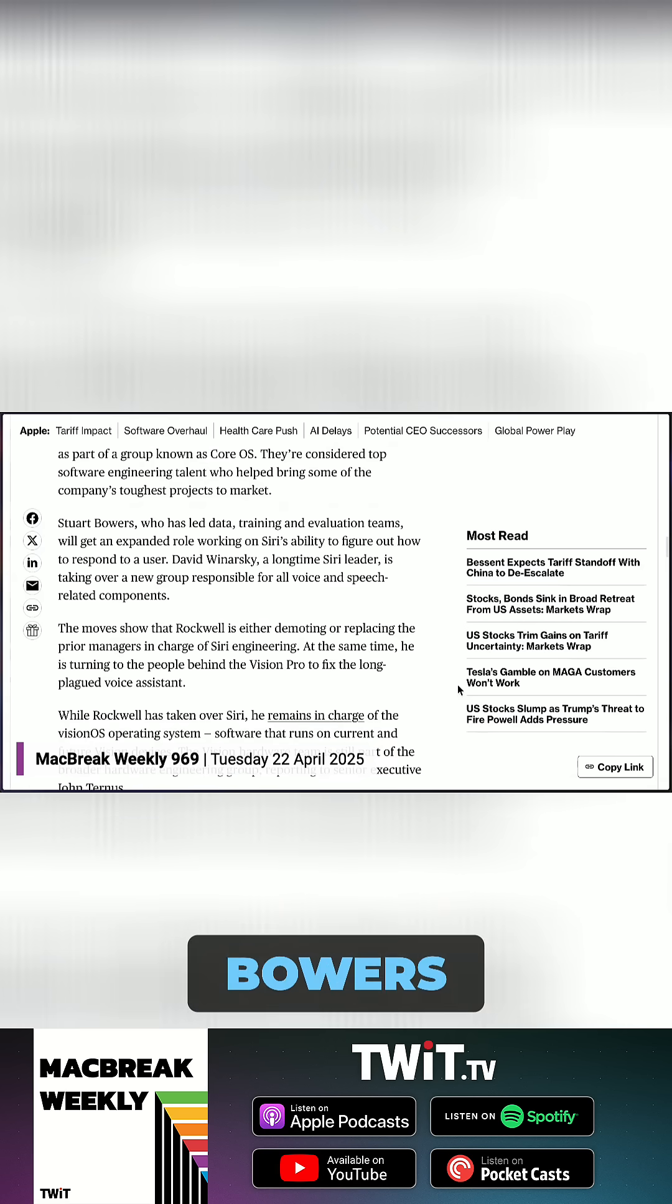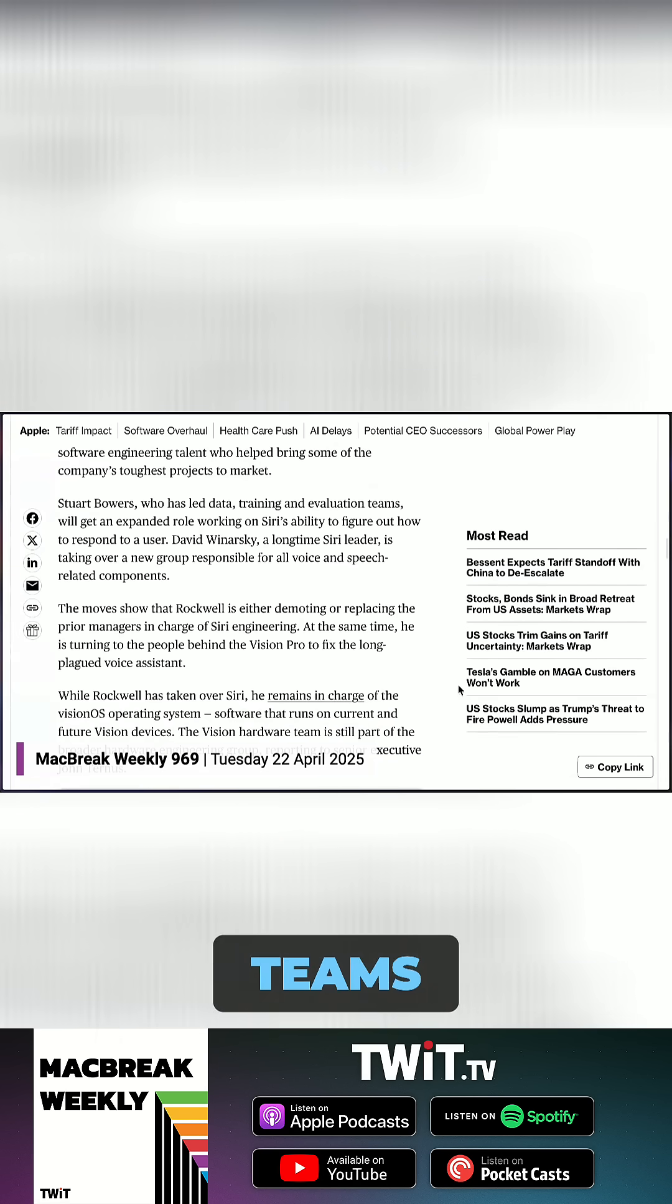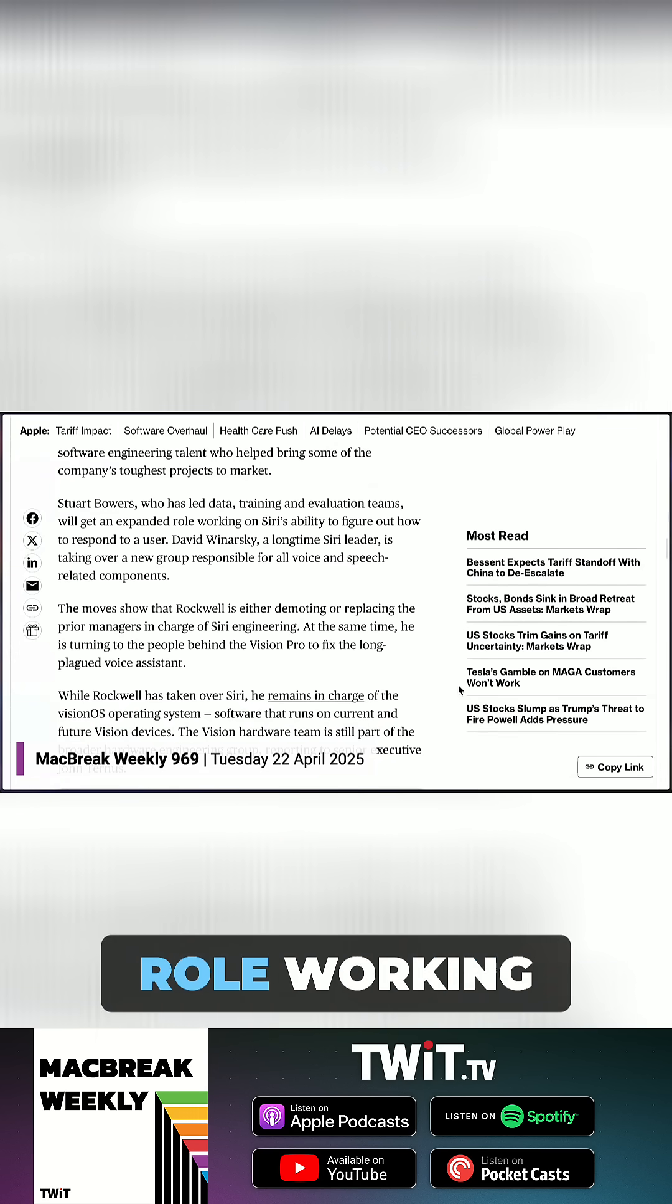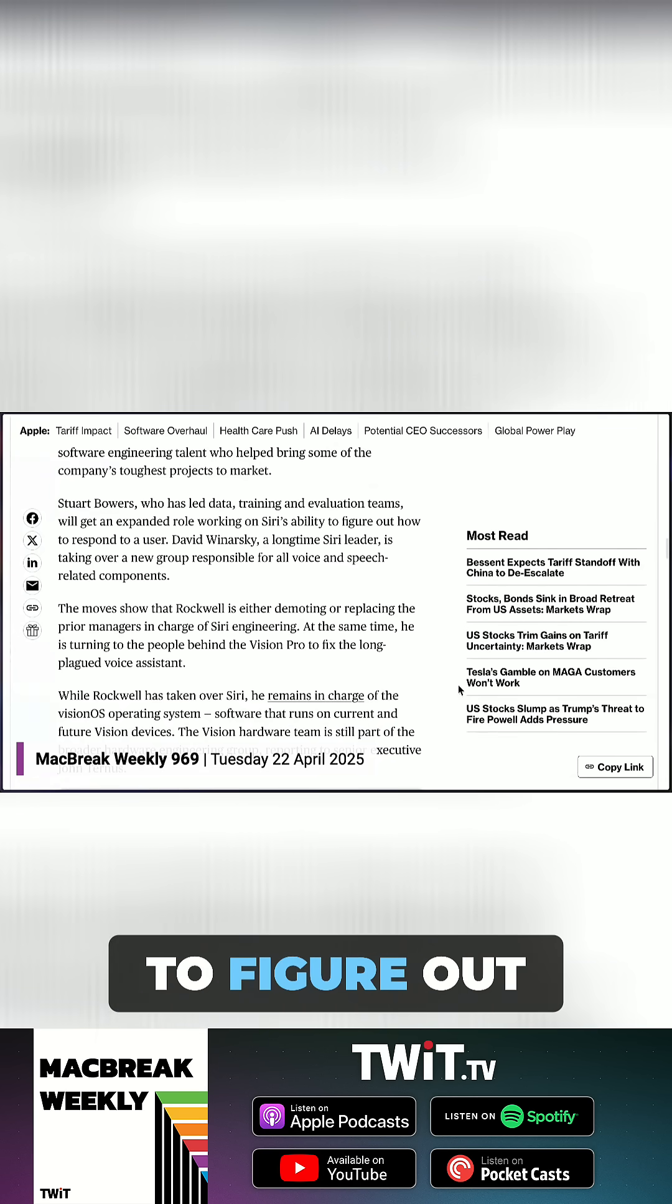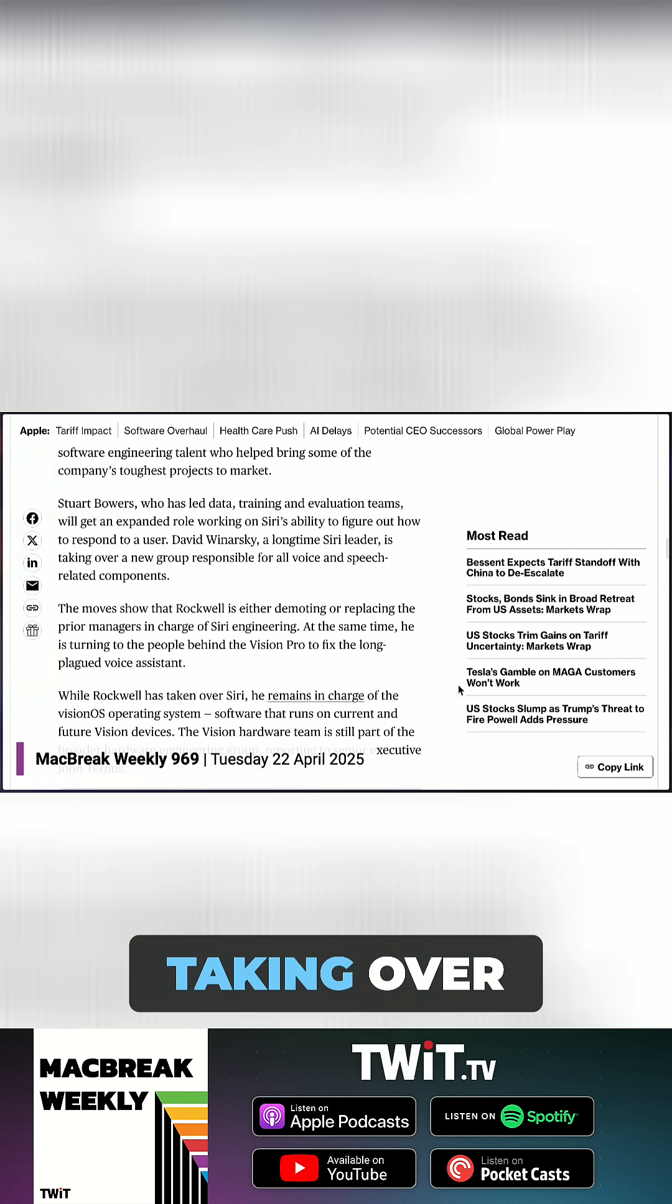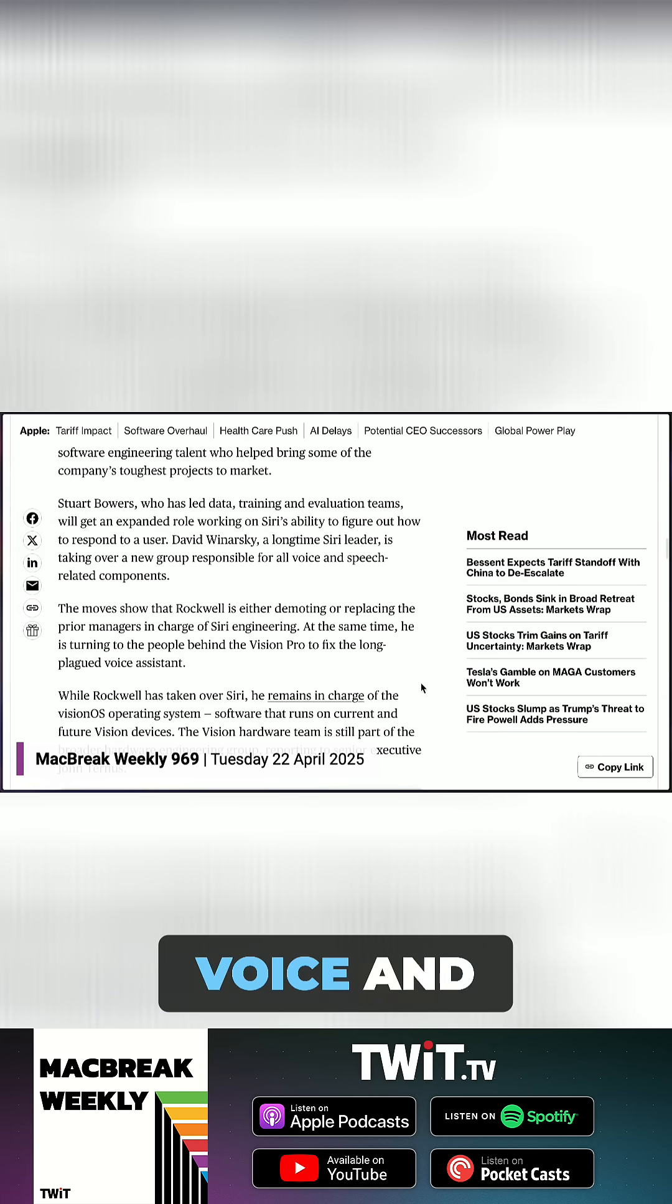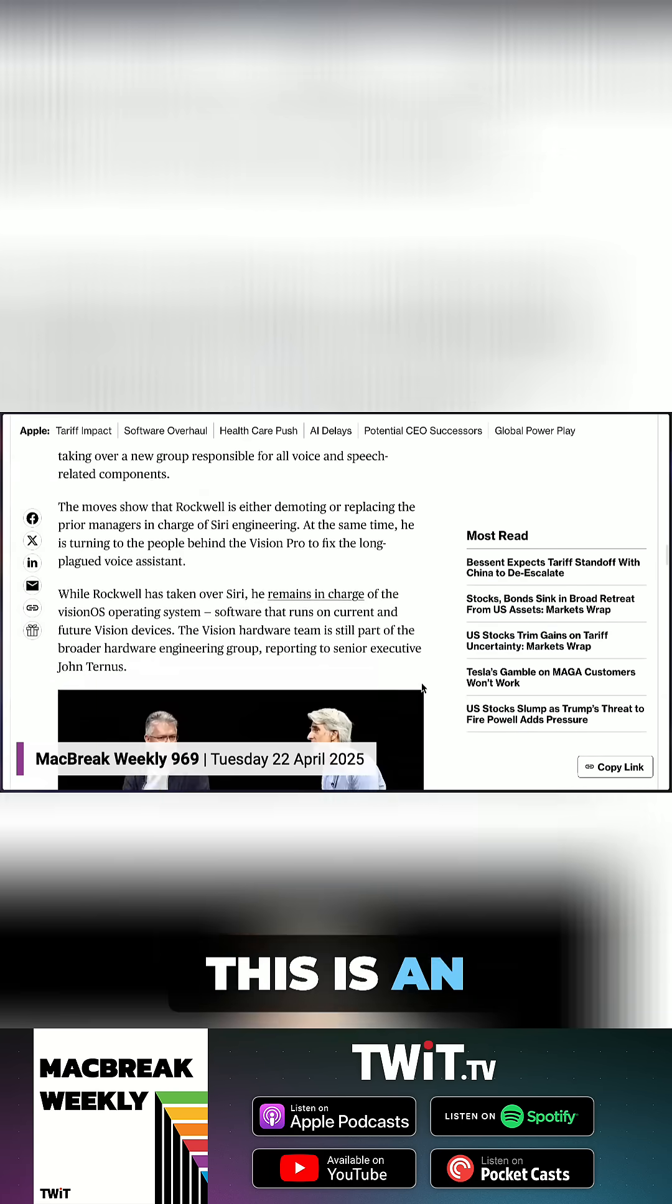Stuart Bowers, who has led data training and evaluation teams, will get an expanded role working on Siri's ability to figure out how to respond to a user. David Wynarski, a longtime Siri leader, is taking over a new group responsible for all voice and speech-related components.